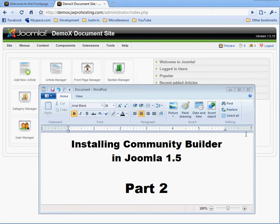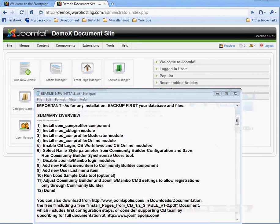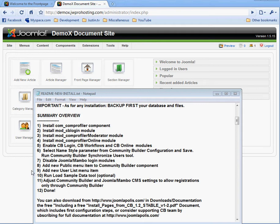Okay, so in Community Builder and Joomla 1.5, Part 2. Alright, in Part 1 we left off at item number 9, Add New User List Menu Item. Actually, yes, it was Add New User List Menu Item.